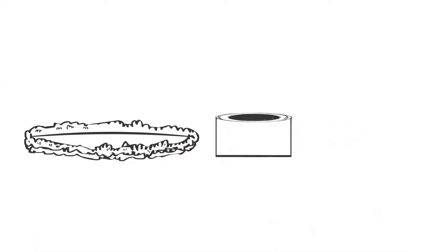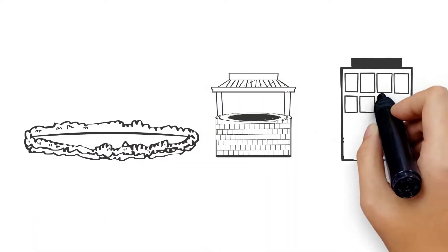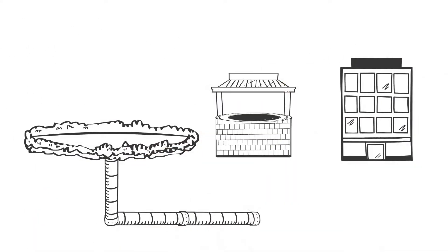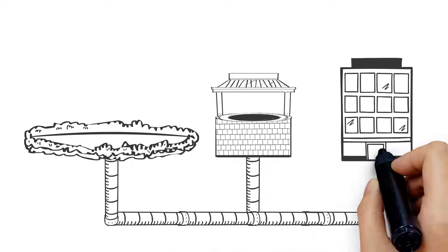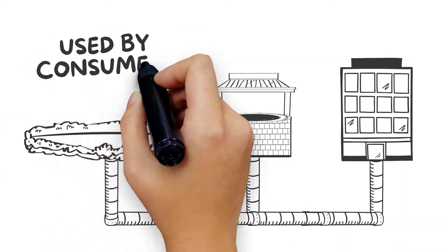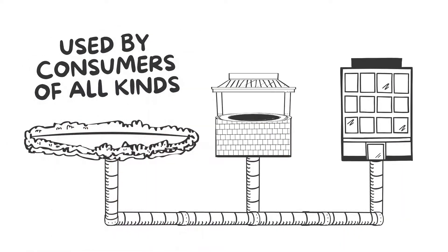This hard water is collected from surface and well water sources and used by consumers of all kinds.